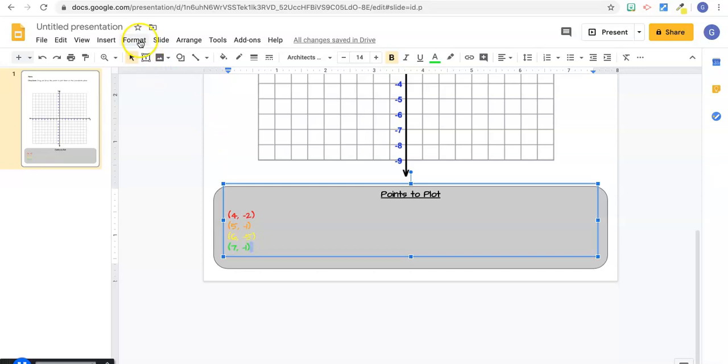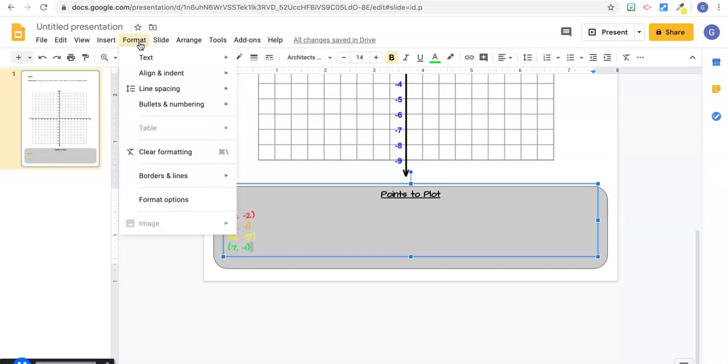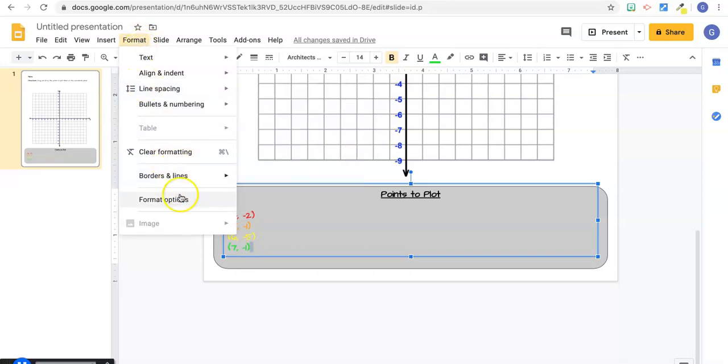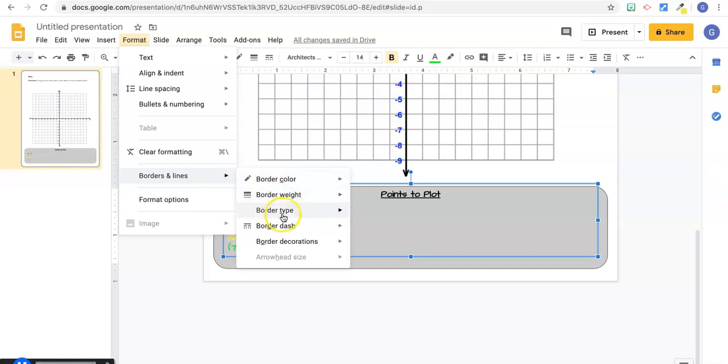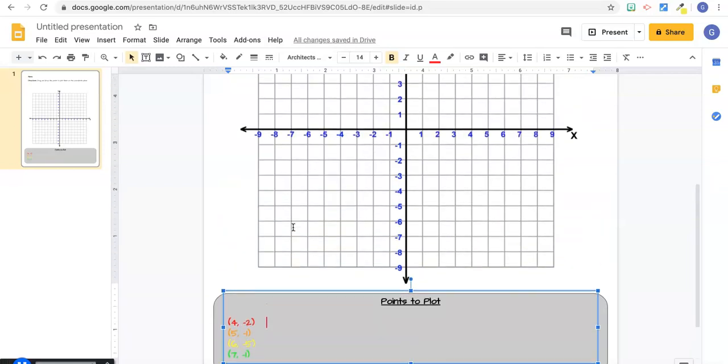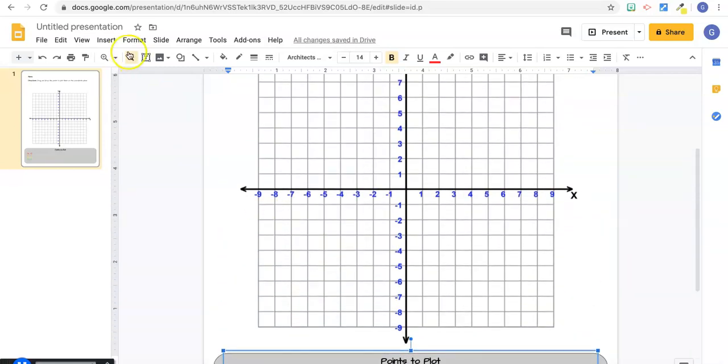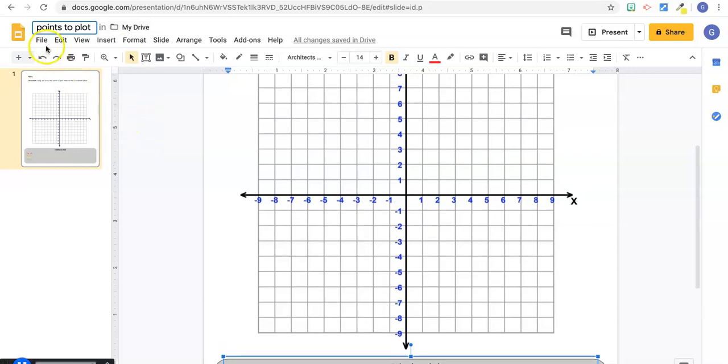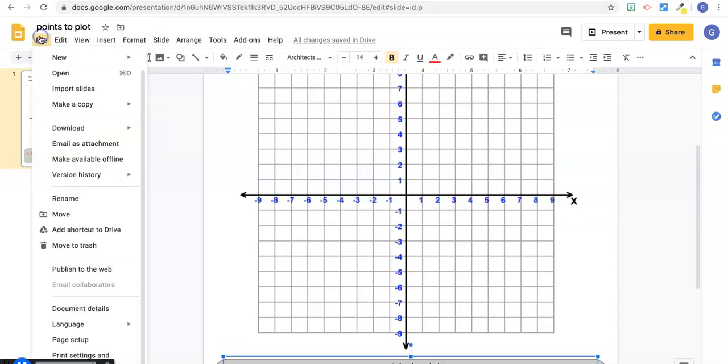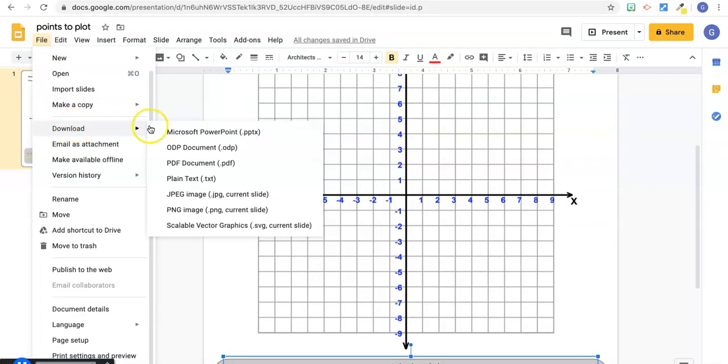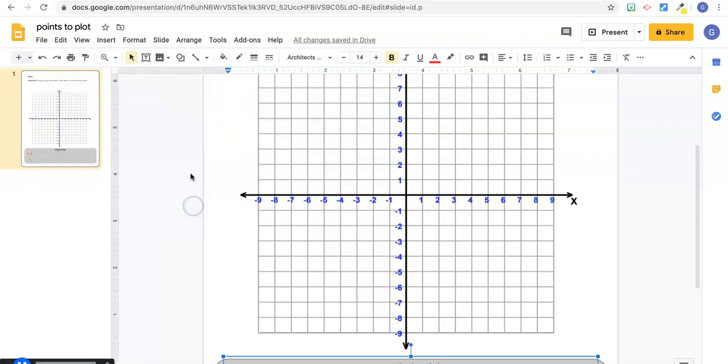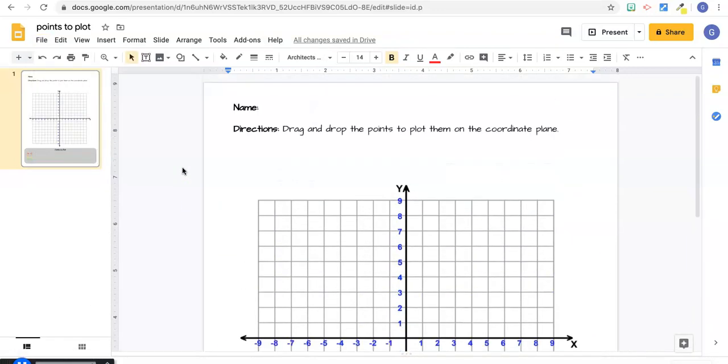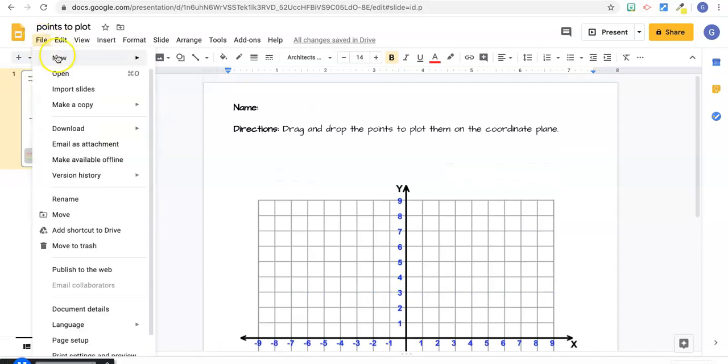If you had more text, you just fill this box up, but I want to leave some space because I want to put the points in here. So what I'm going to do now is title my slide points to plot, and I'm going to download it as a PNG, a JPEG works as well. So let's go to file new presentation.